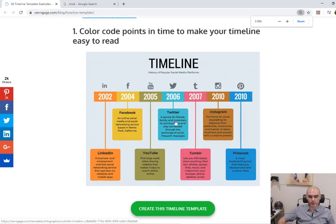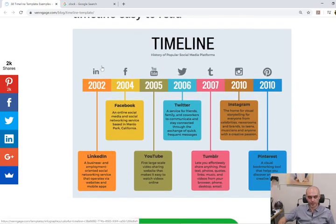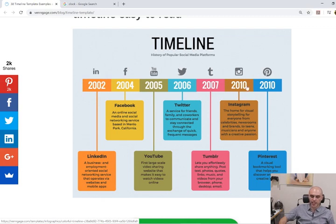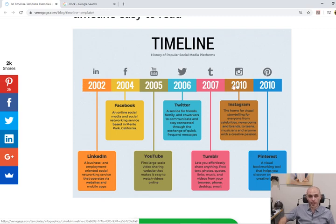So we have our first example of a timeline just here. This is a timeline of all of the different social media platforms. In 2002, LinkedIn was made; 2004, Facebook; 2005, YouTube; 2006, Twitter; 2007, Tumblr; 2010, Instagram and Pinterest. We can see the way that all of these things were spread out, all in order: 2002, 4, 5, 6, 7, and 2010. This is a measure of time in a line — we have our starting point of 2002 and our ending point of 2010.